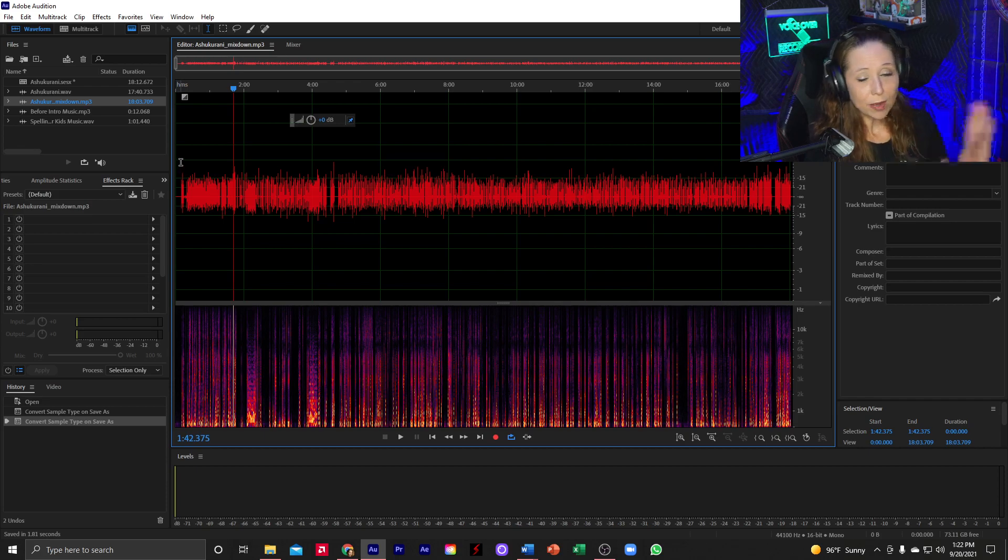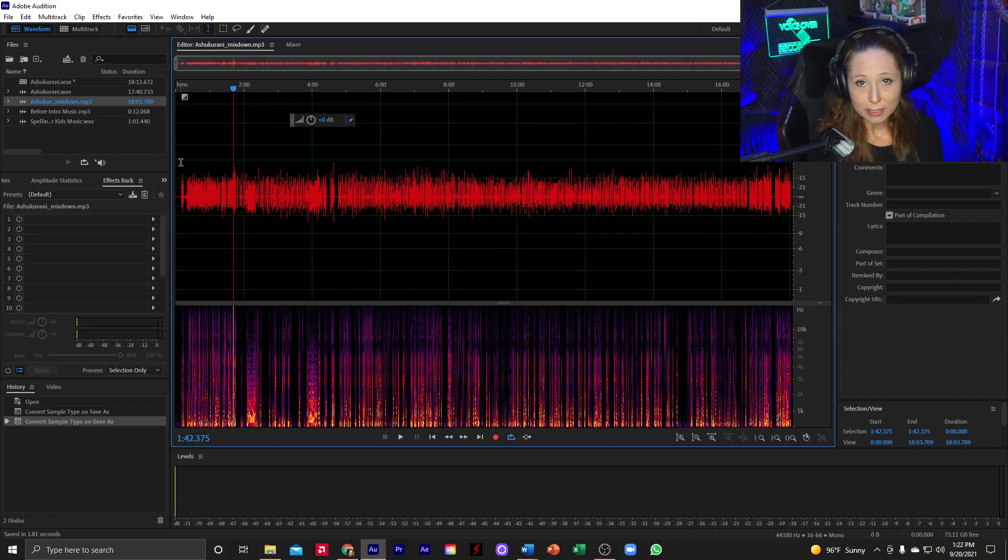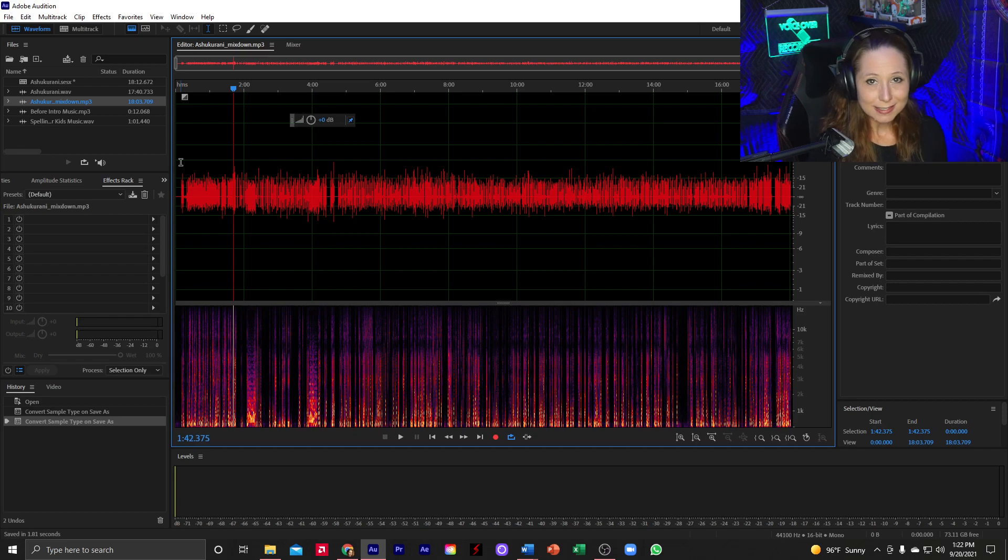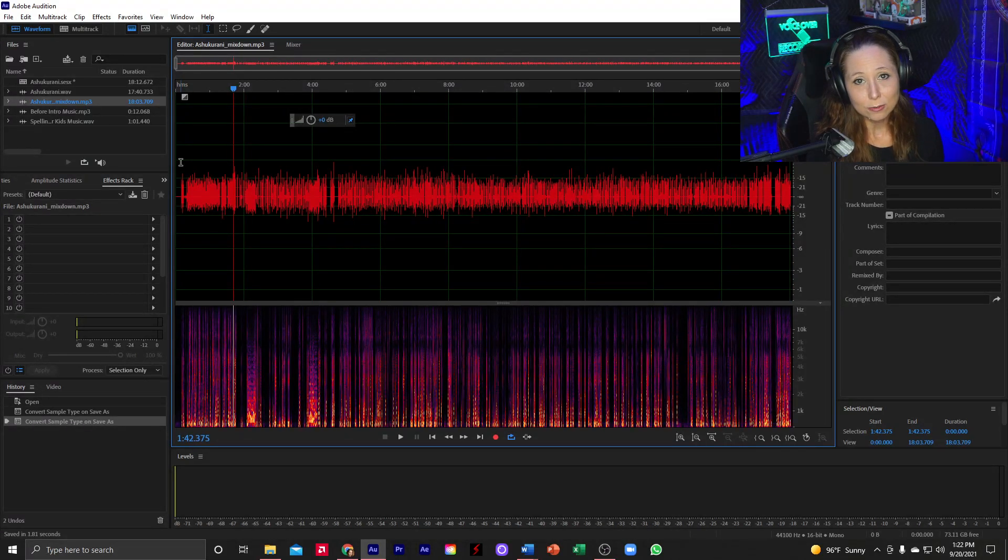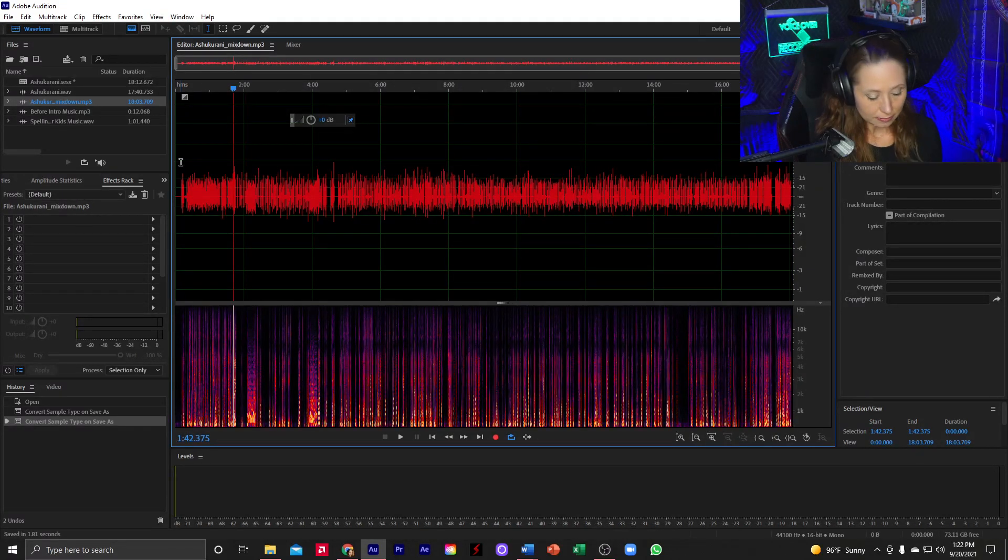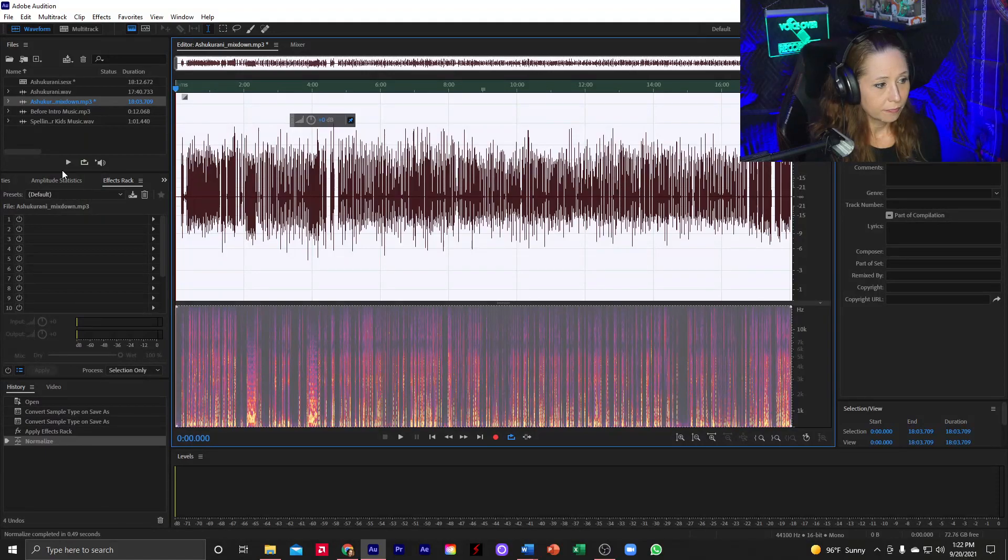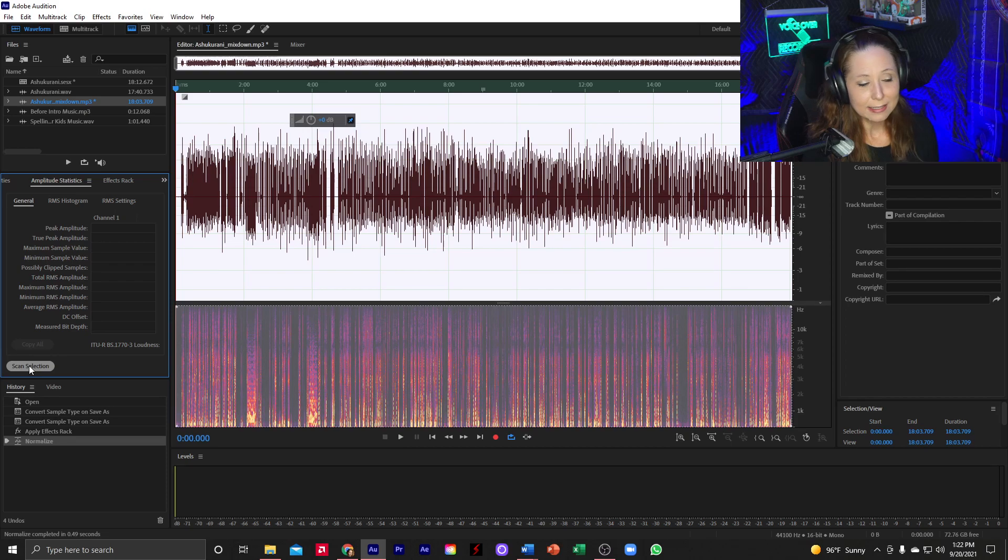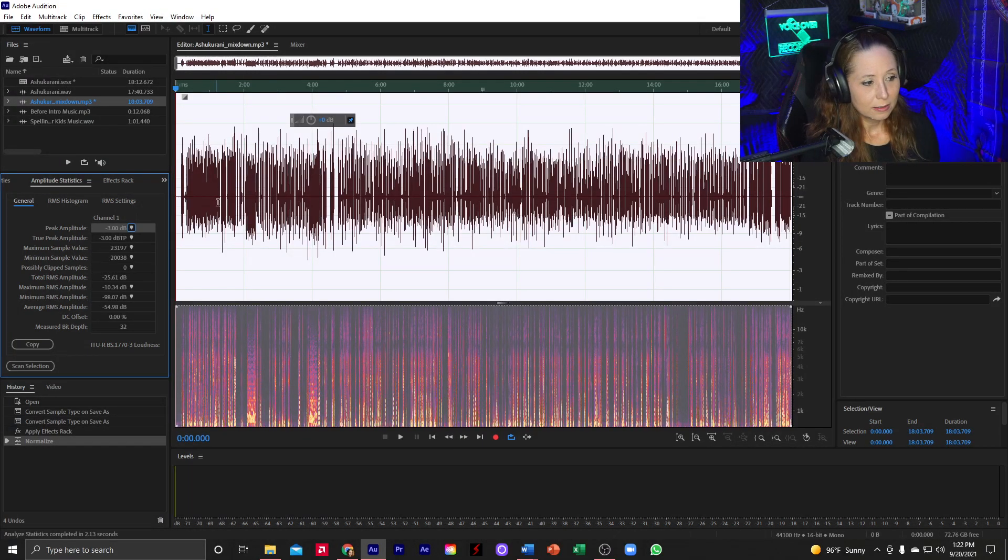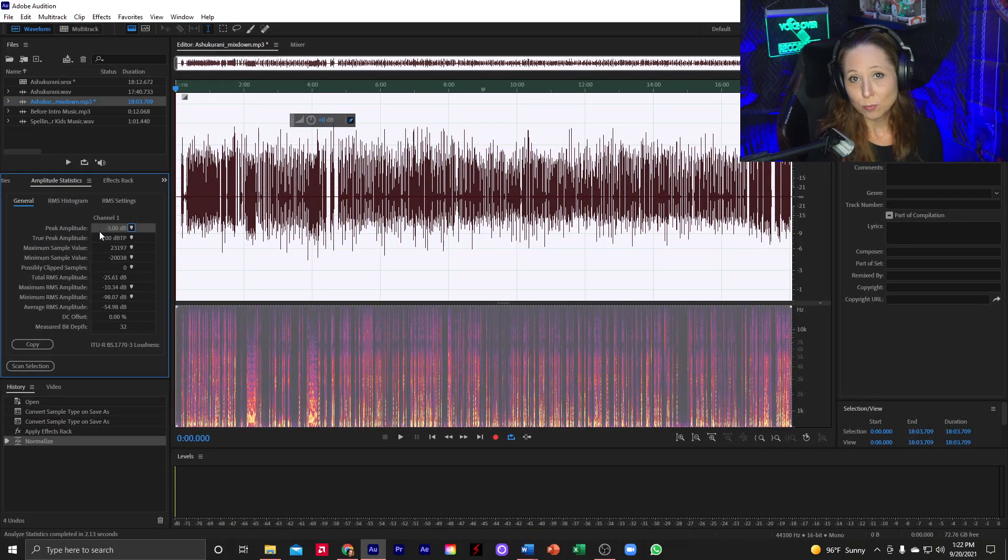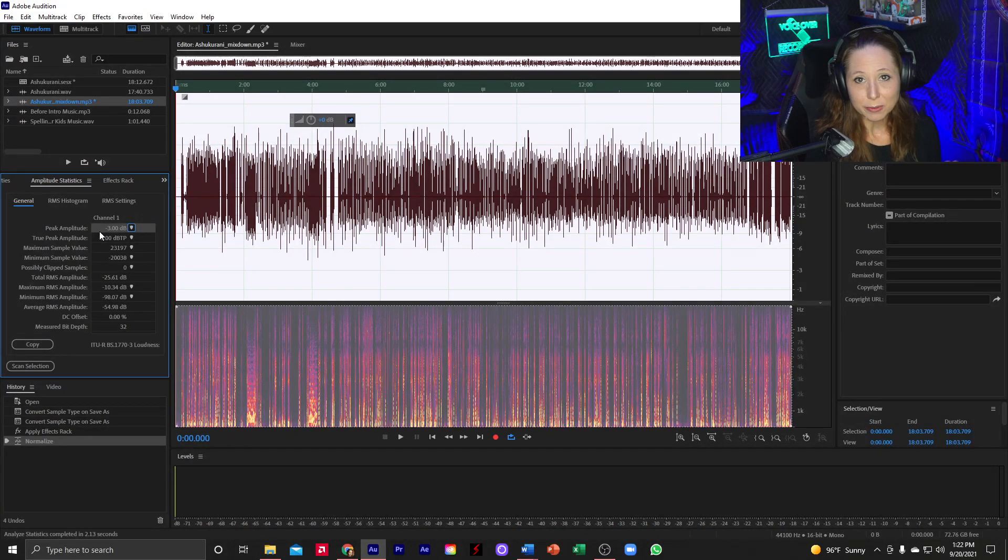So the first thing I'm going to do is I'm going to give it a test as it is now. I've already added my effects again, my noise reduction, my de-plosive, de-mouth click. So it should sound okay at this point. So all I need to do now is to normalize to negative three dB. And then go over to amplitude statistics and scan the selection.